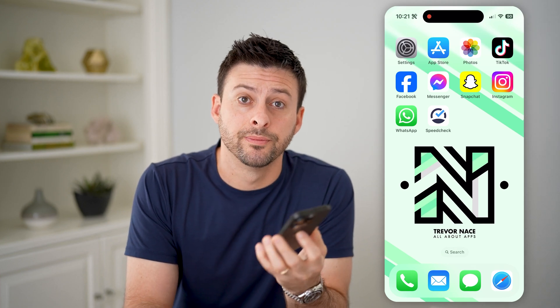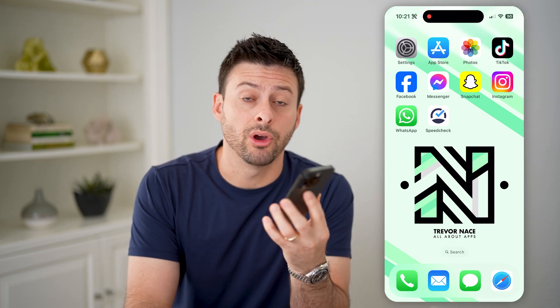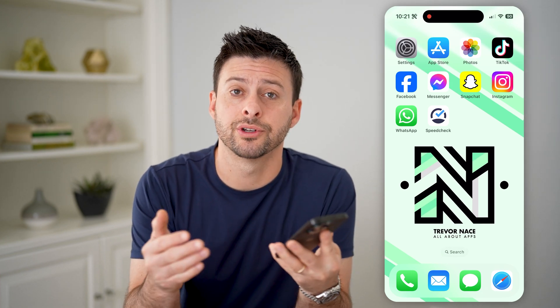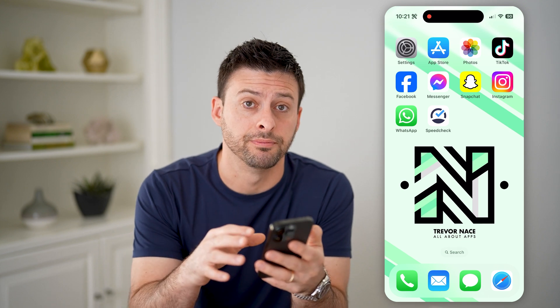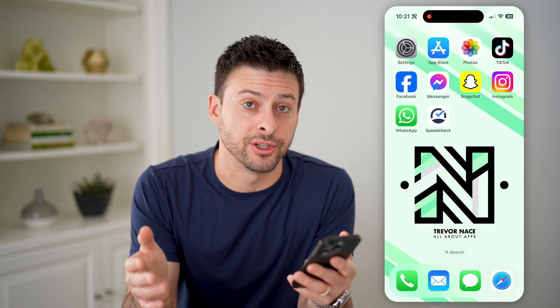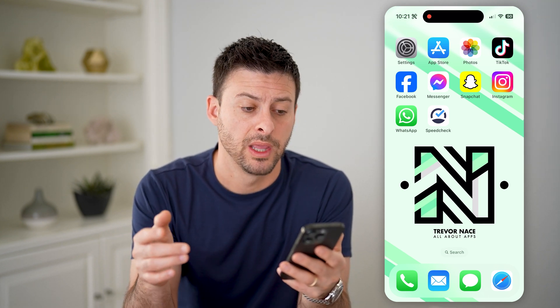Hey guys, Trevor here. In this video, I'm gonna show you how to check your internet speed on your iPhone. It's pretty quick and easy, so let's jump right in.